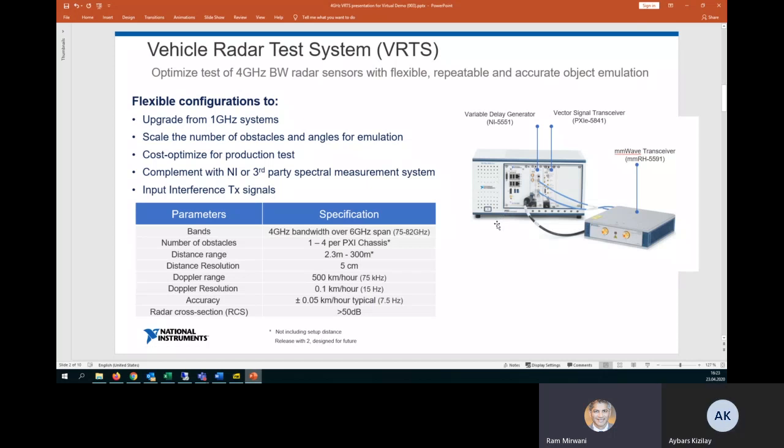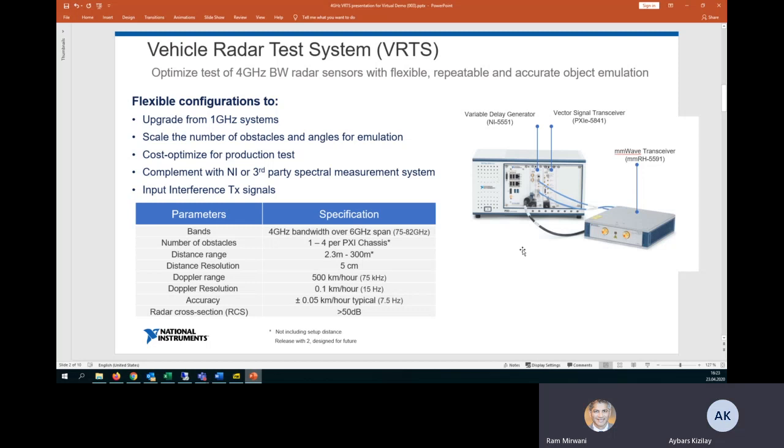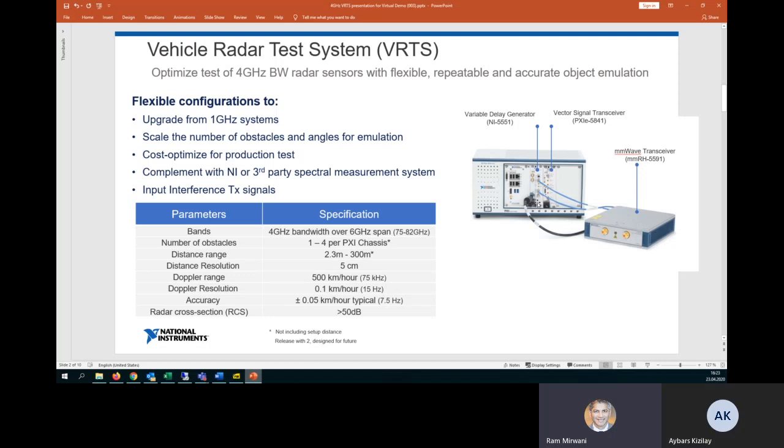The VRTS has got several key components. You've got the millimeter wave radio head that supports from 75 to 82 gigahertz operating frequency. And also in the PXI chassis, which is the National Instruments hardware platform, we have the VDG, which is the variable delay generator that handles a lot of the object simulation features, as well as the vector signal transceiver, which is a calibrated RF instrument that provides a lot of the measurement capability. So with a single platform, we can do object emulation and we can do RF measurements.